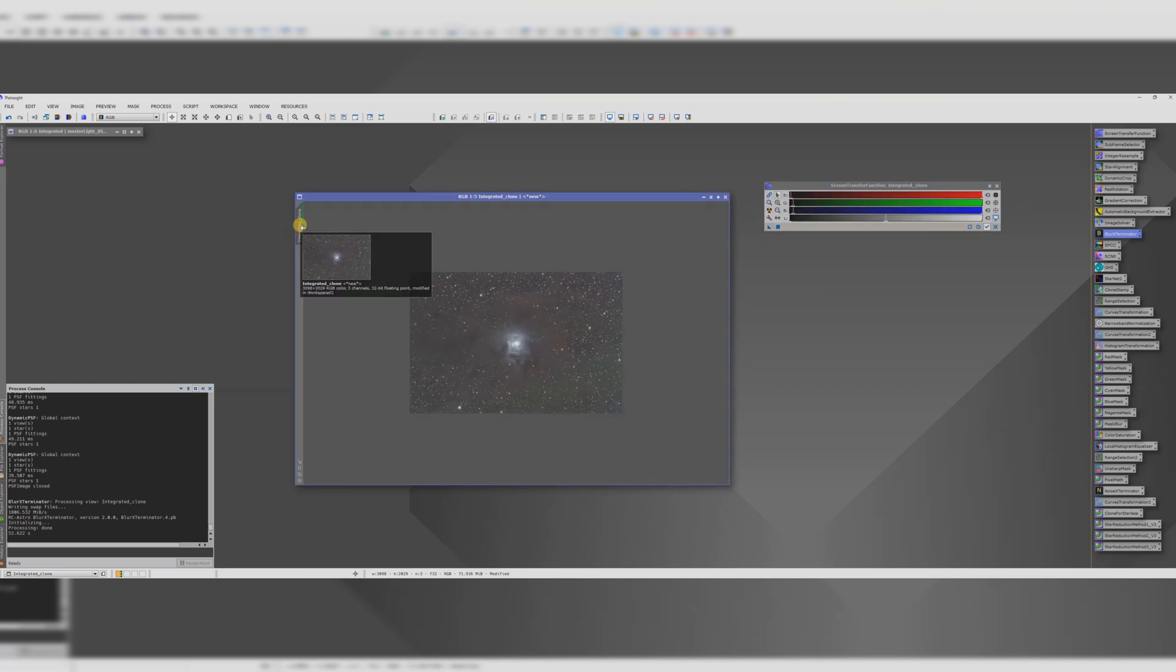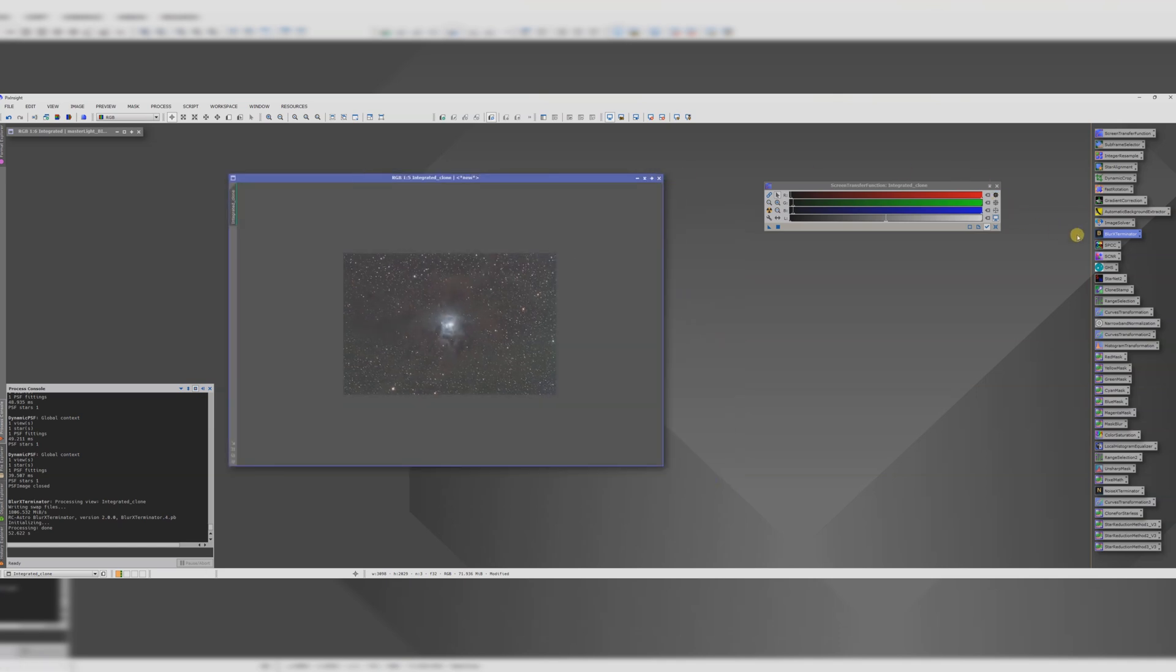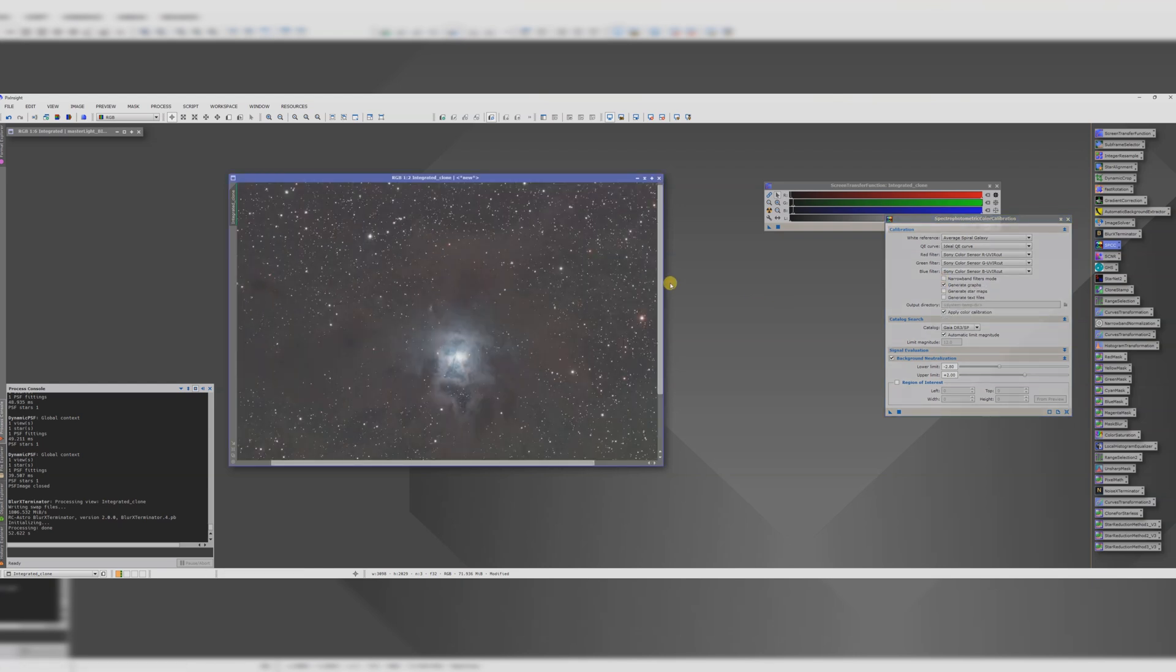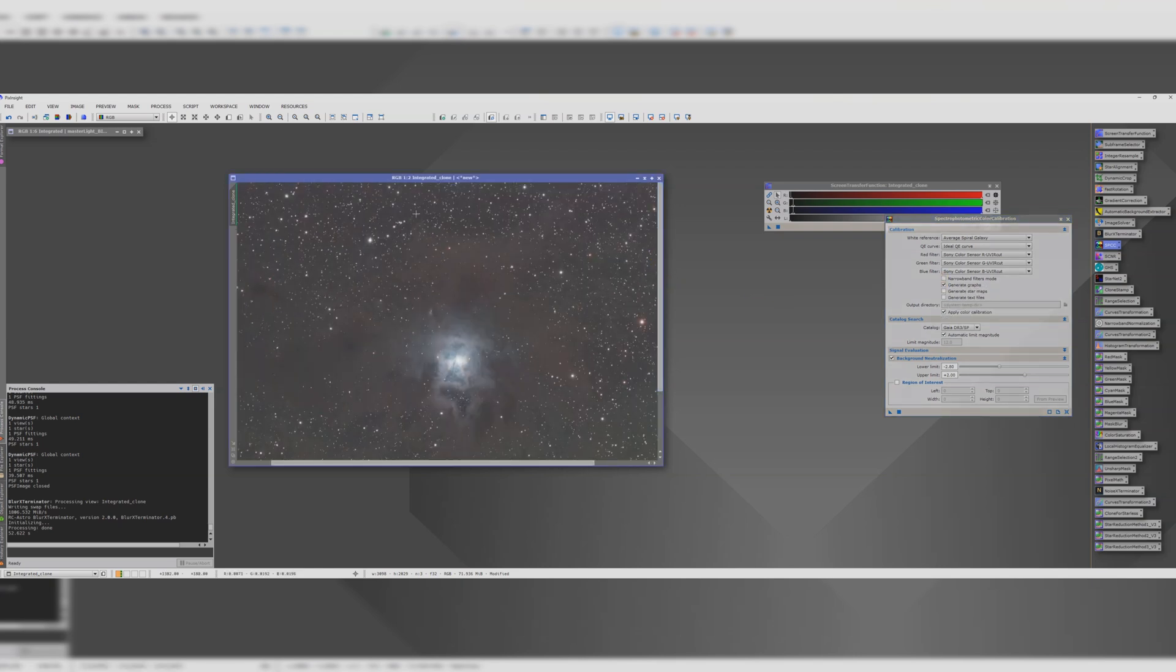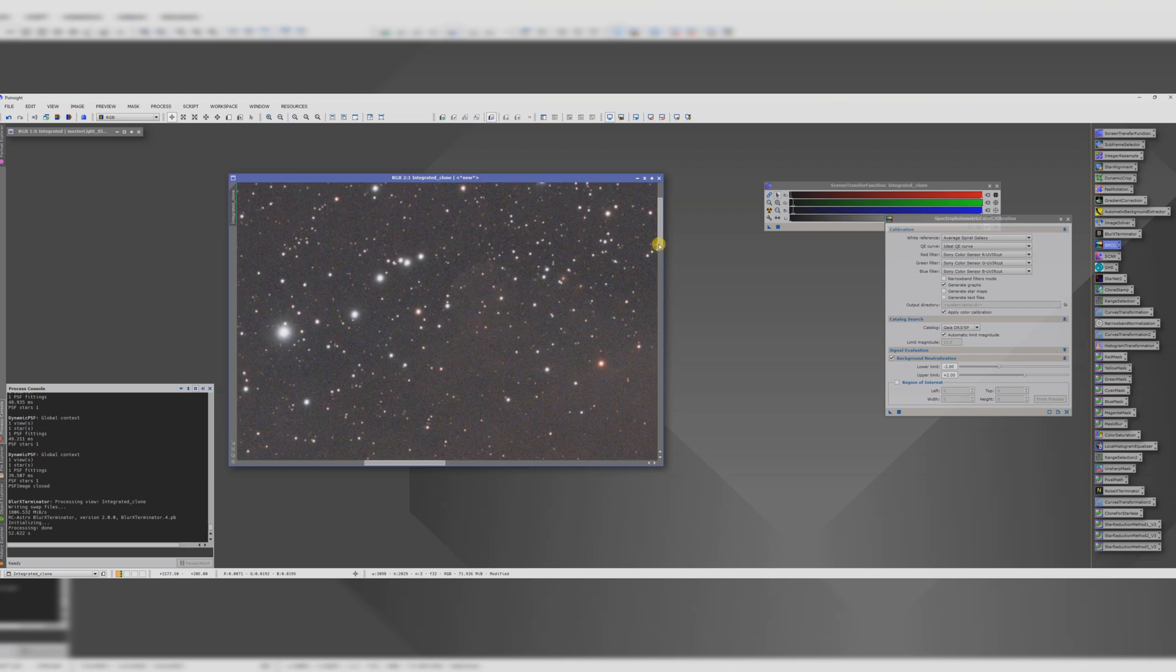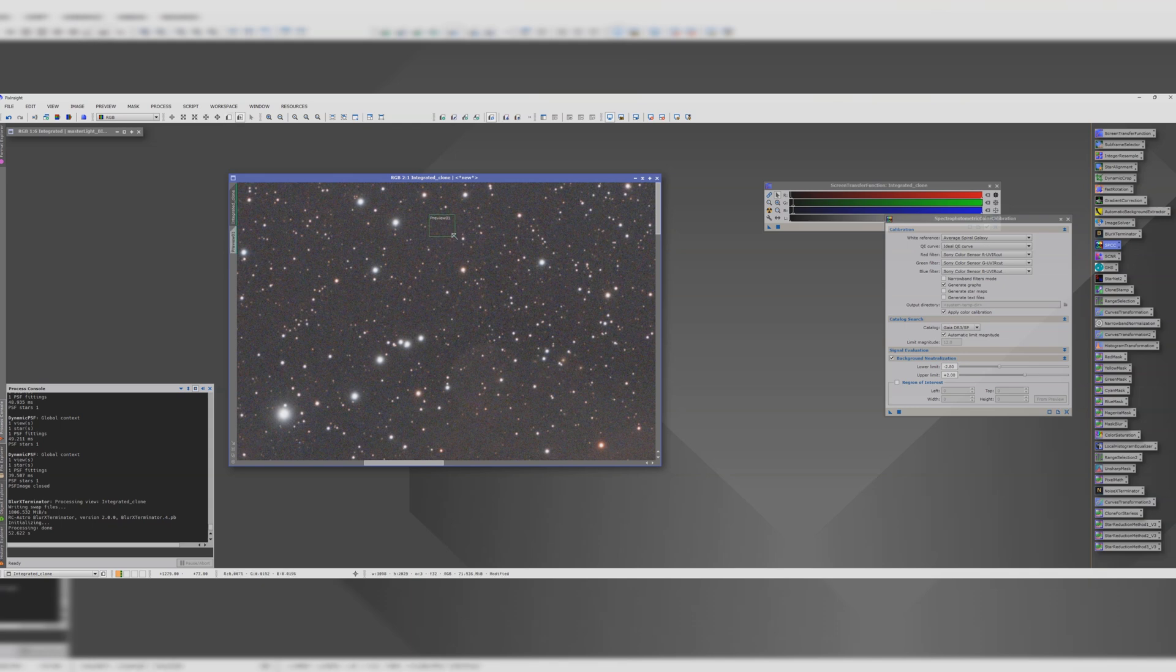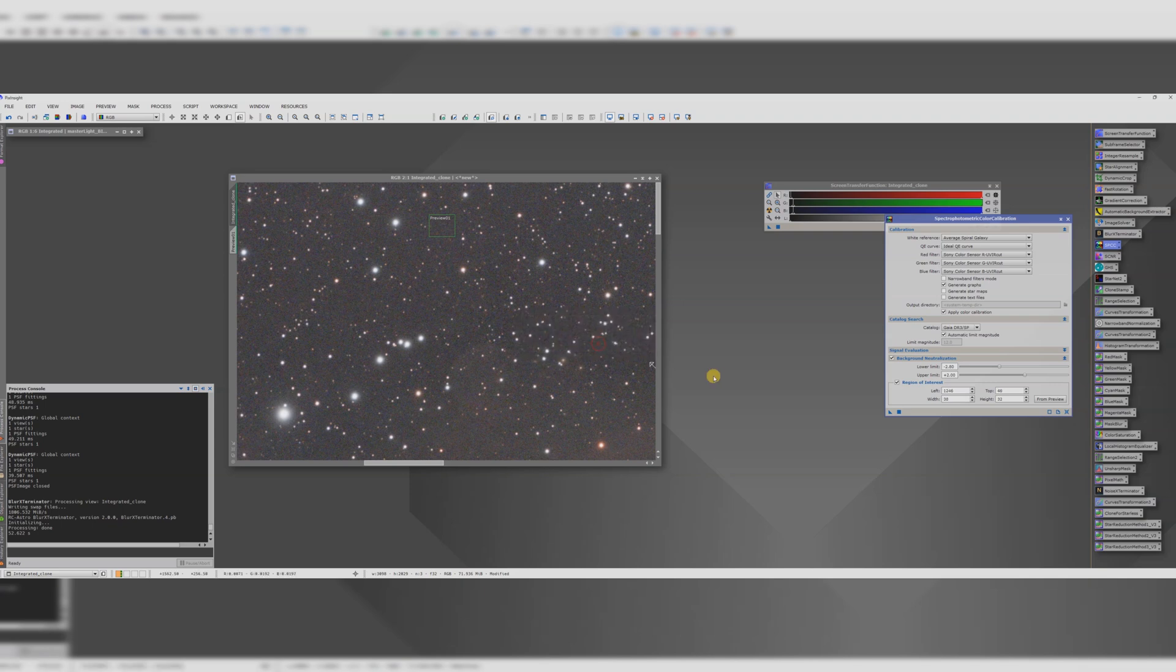Let's run SPCC next. Yeah let's do that to help with the colour. This is broadband data so we don't need to click narrowband mode there. What we do need though is to select a region of empty background that we're going to use for the background neutralisation function. So let's just do a preview of there. Looks nothing so that's good. Region of interest from the preview. Select that and then we'll run it.